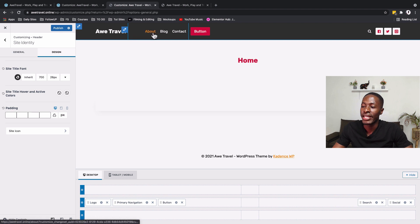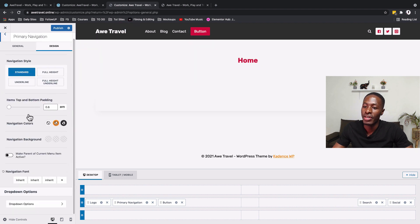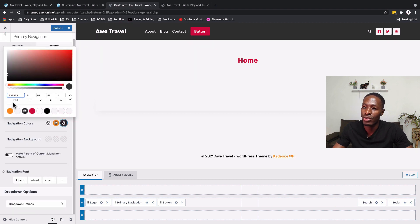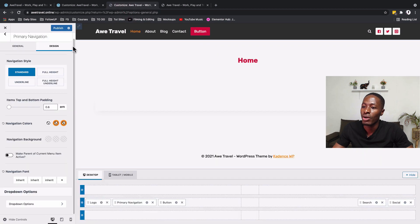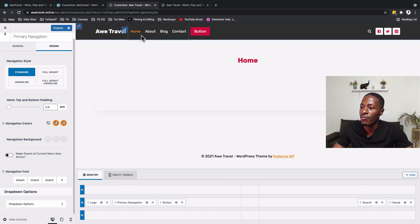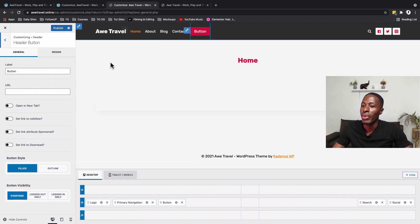Now I'll update the navigation colors by selecting the navigation widget and going to Design. The active color will change to our designated color, and the hover color will change to our orange. I can verify by hovering over the navigation items — it looks good.